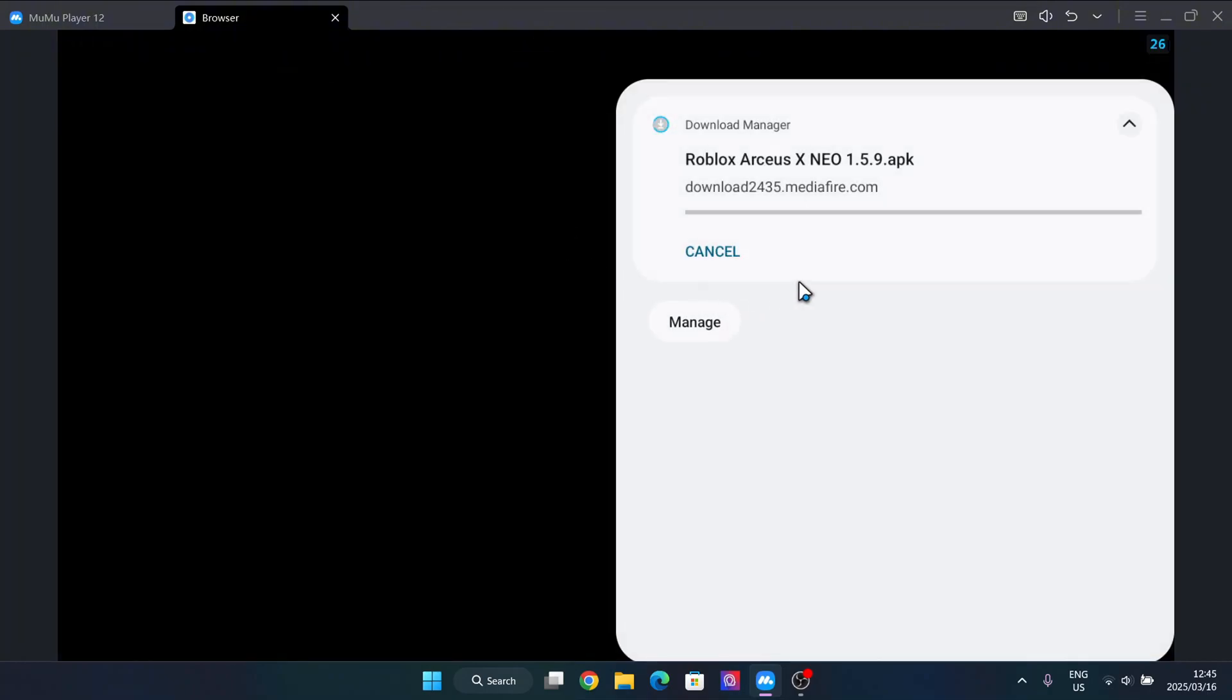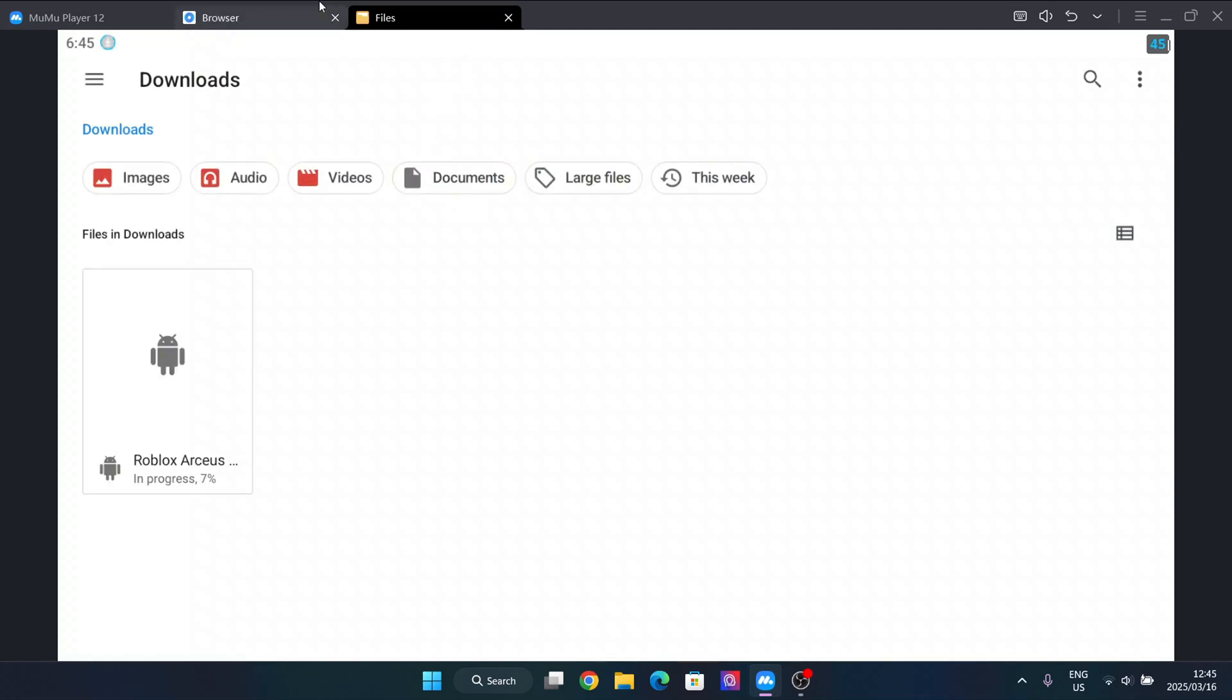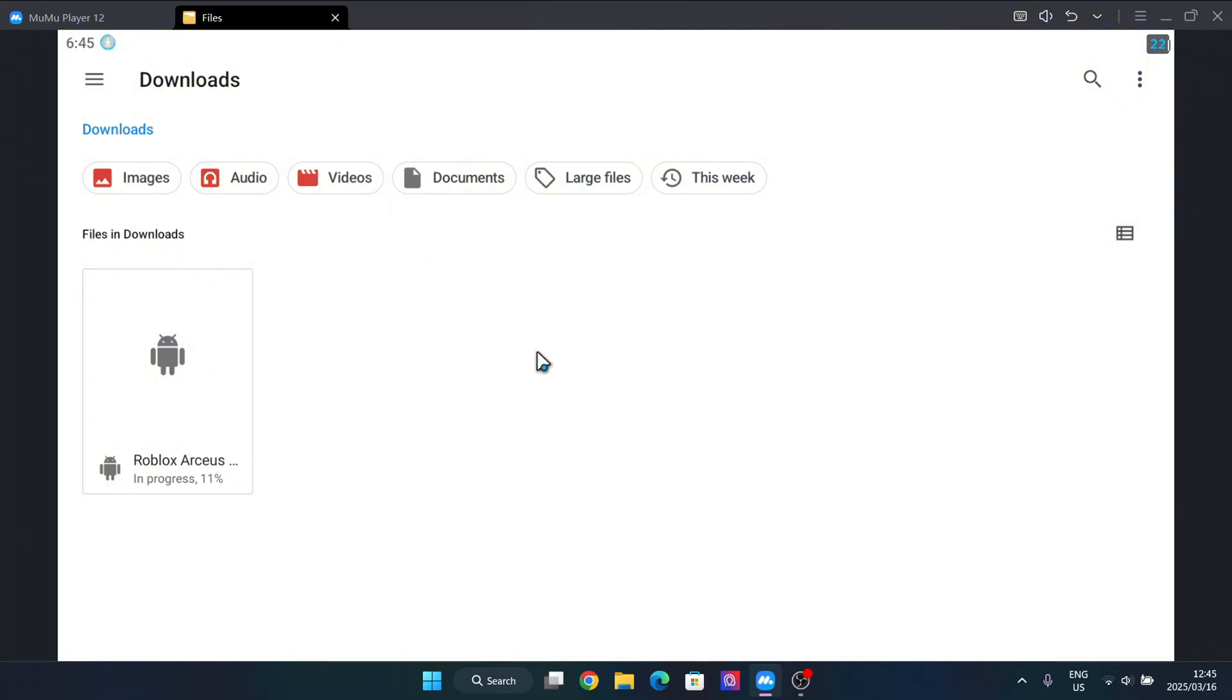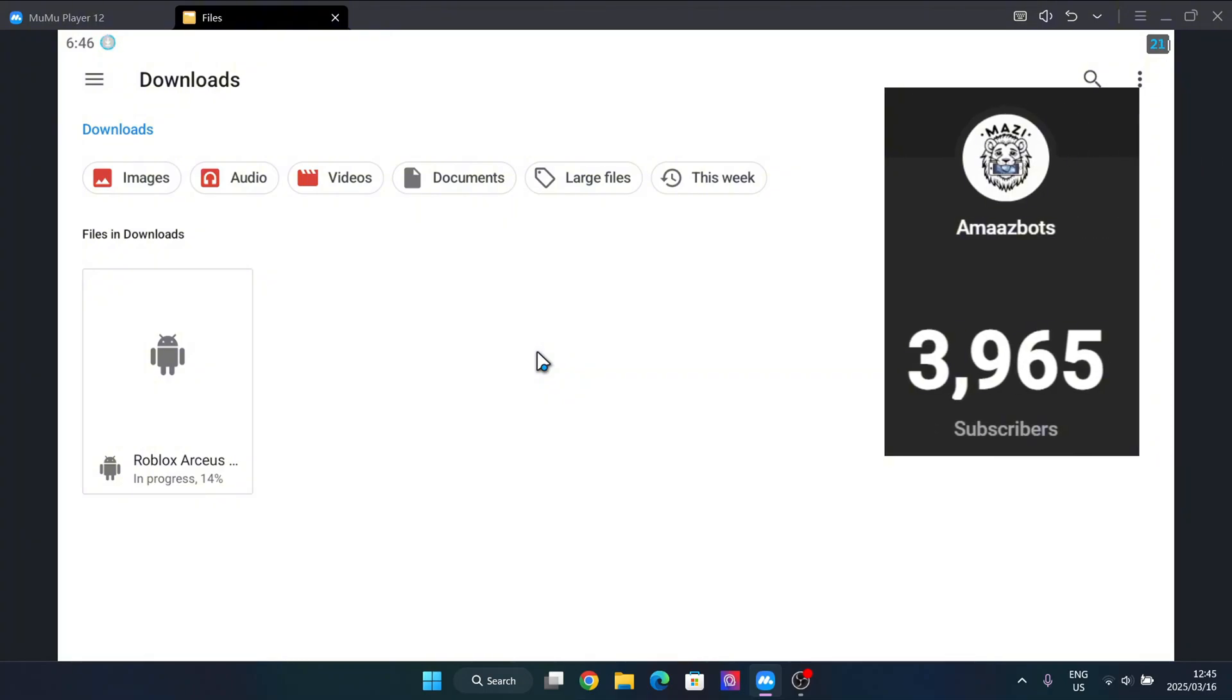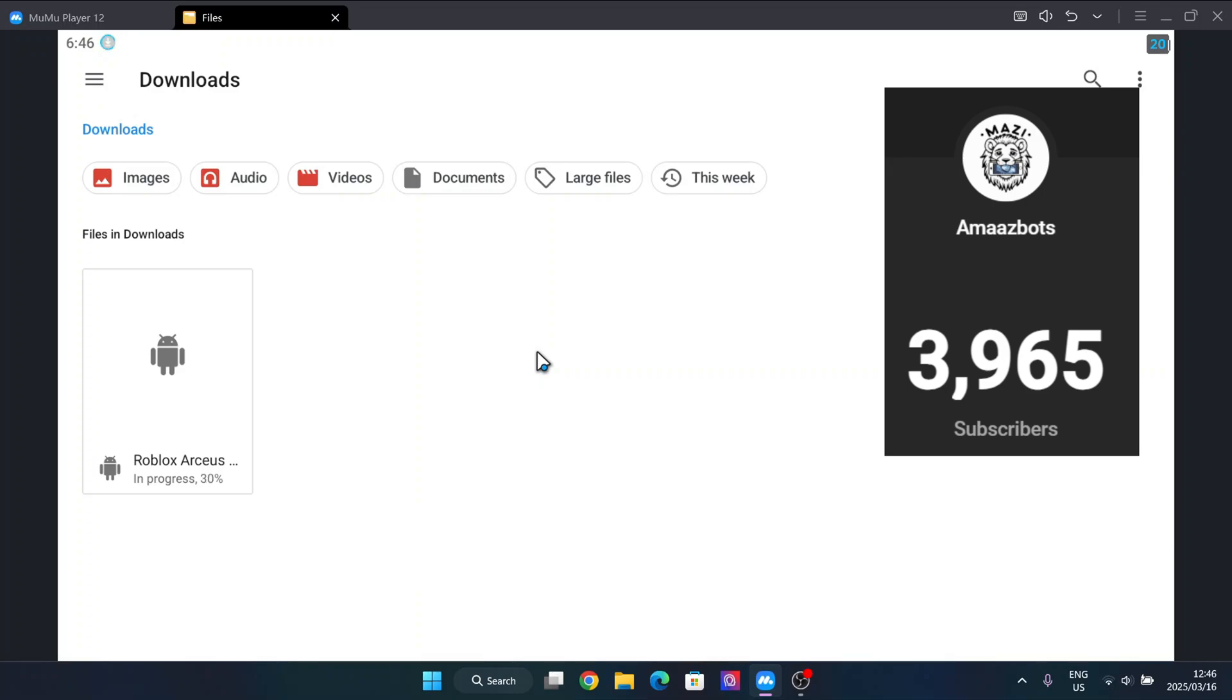As you guys can see, it is currently installing. Also guys, please do leave a like and subscribe as we are getting close to 4000 subscribers, which is pretty close. We have less than 70 subscribers and then we're at 4000.